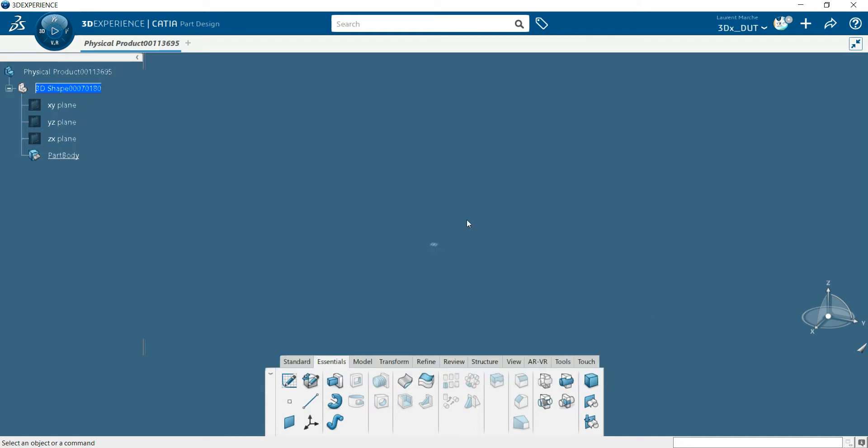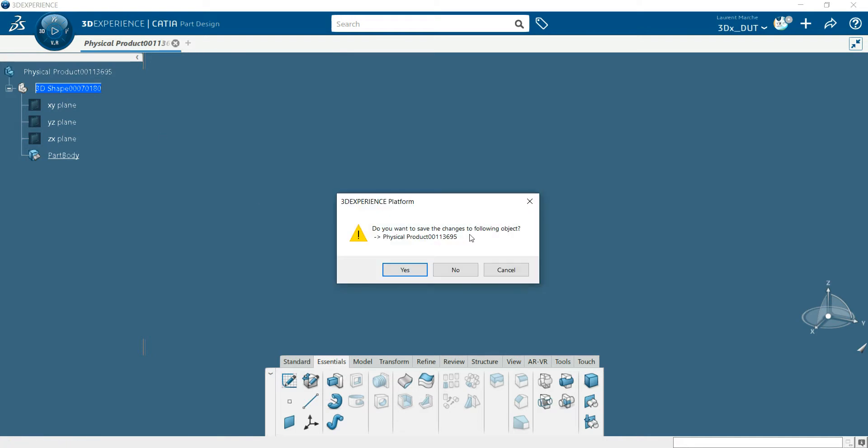You don't have it here because it's not a new Part Design, so you can close this tab.